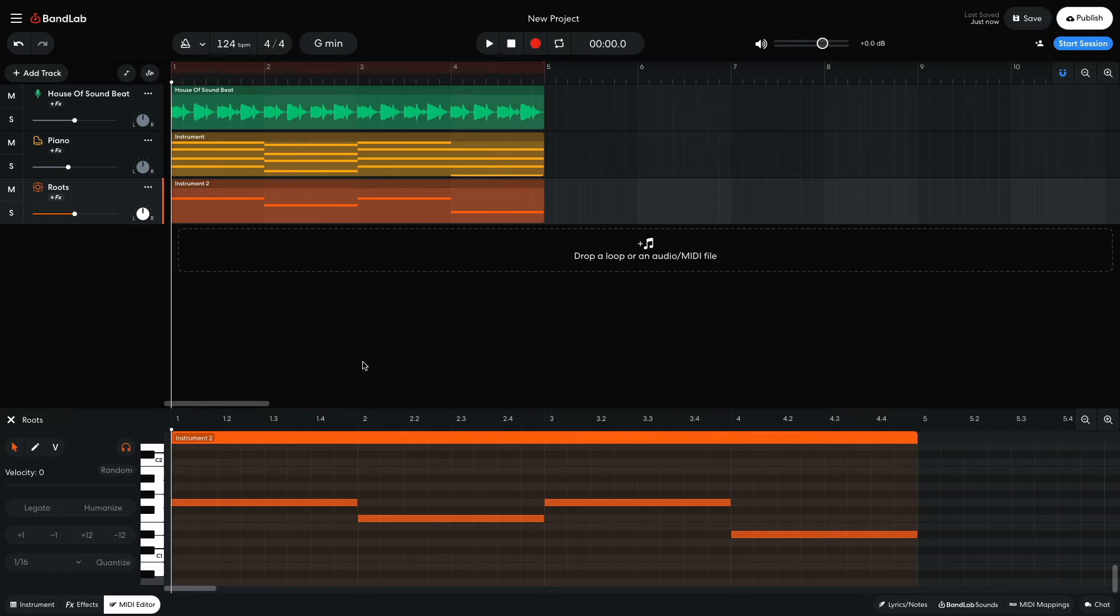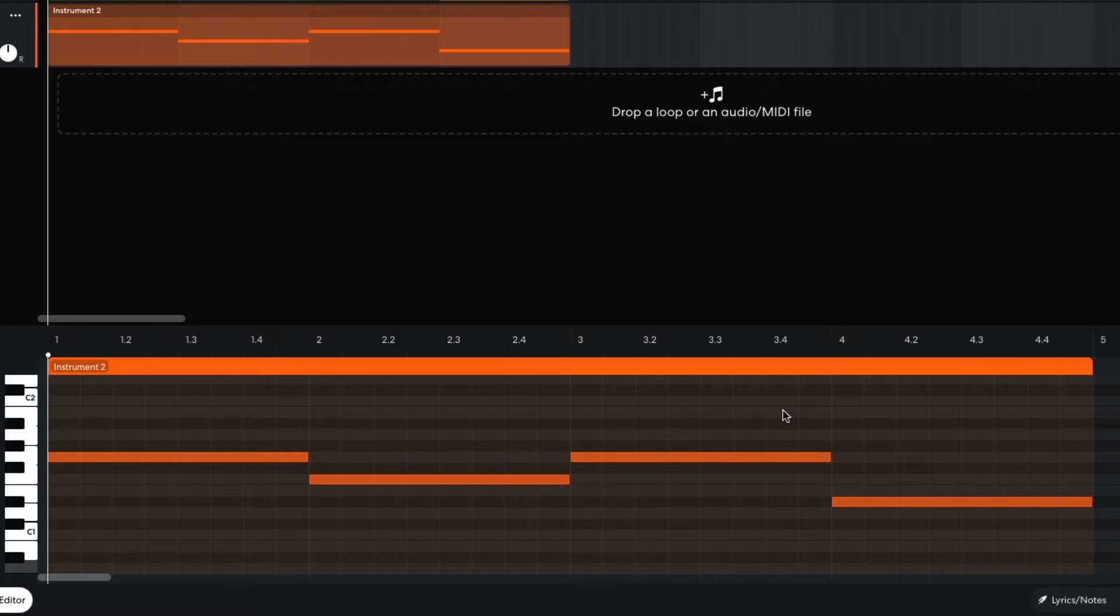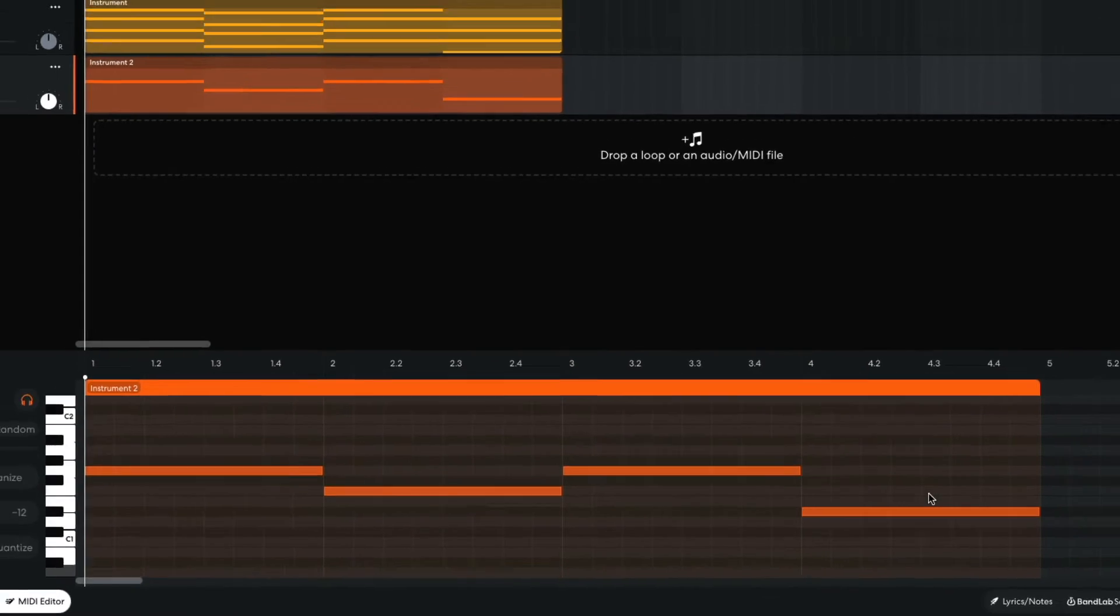I begin sequencing a bass line that simply follows the root notes of the chords: G, F, G, and E flat.